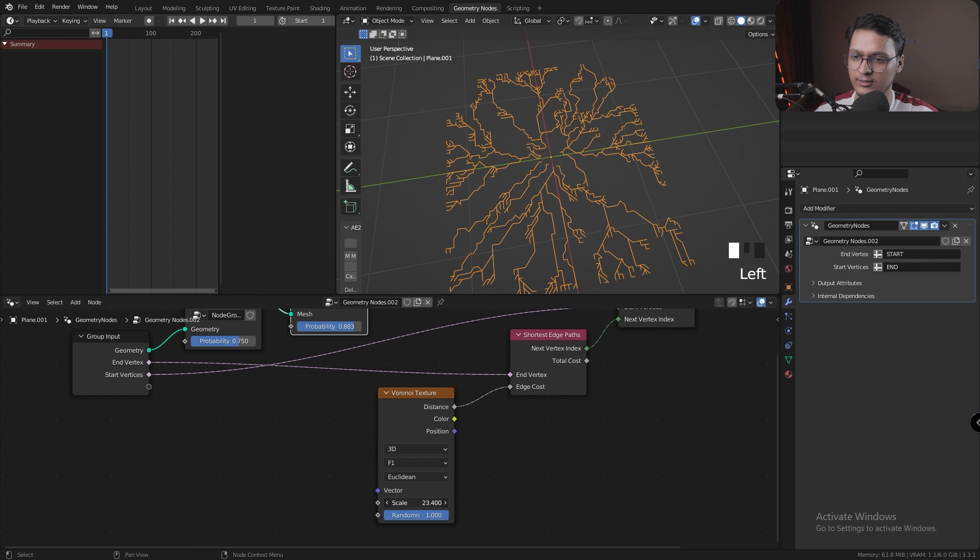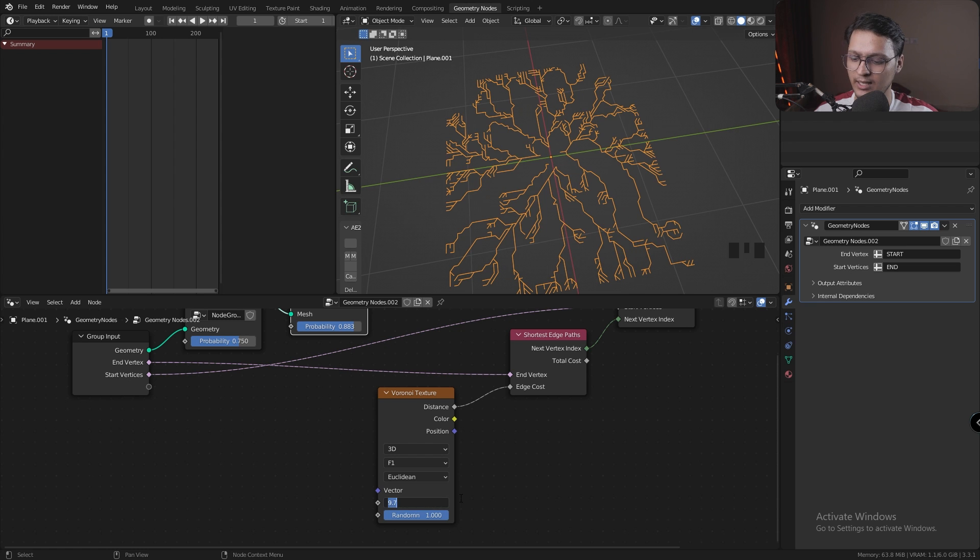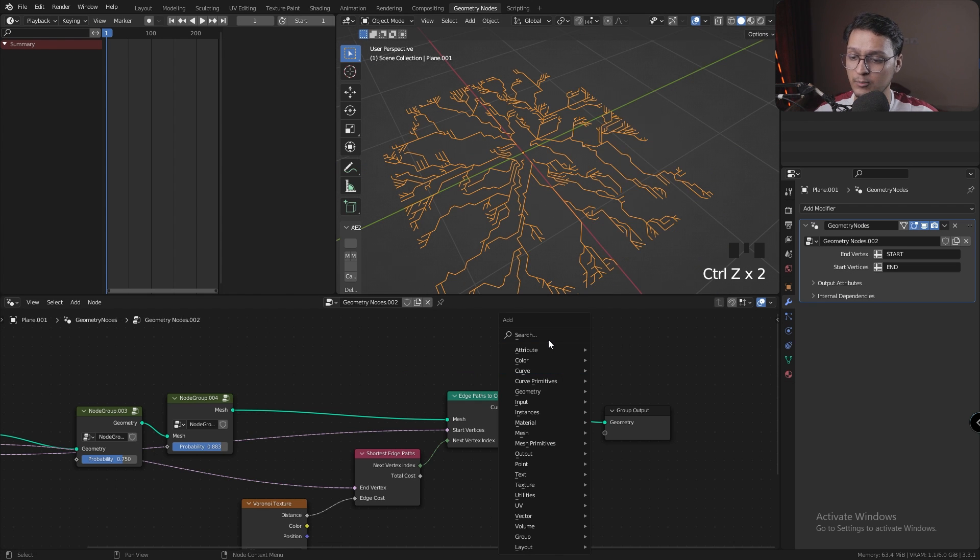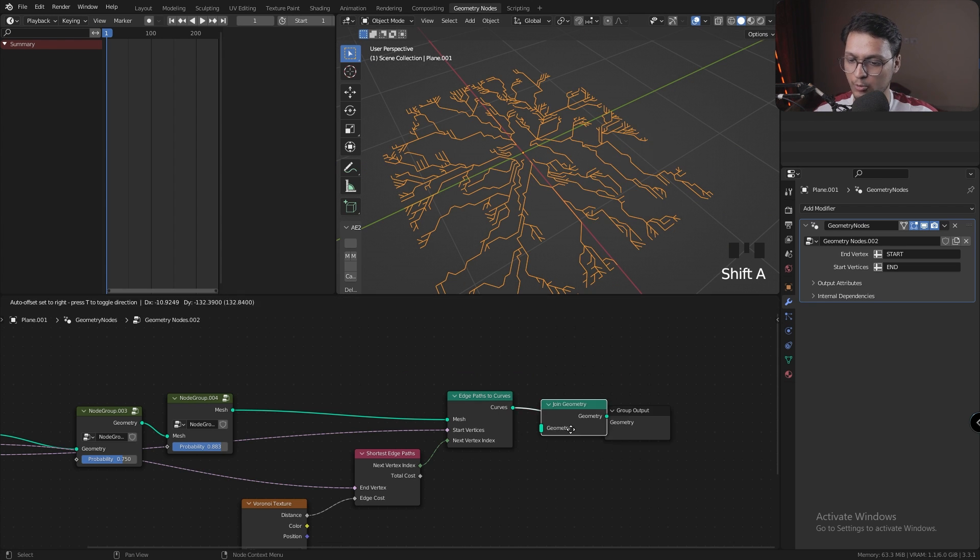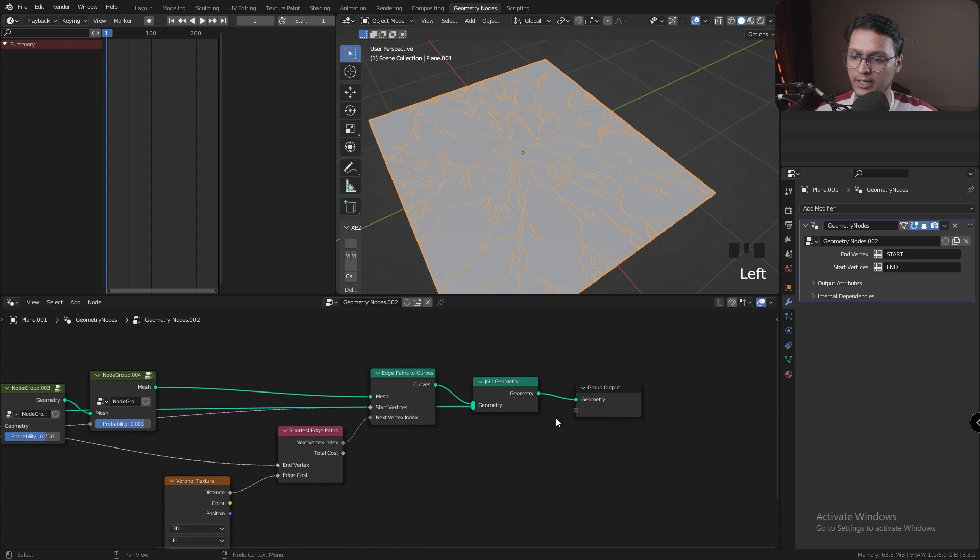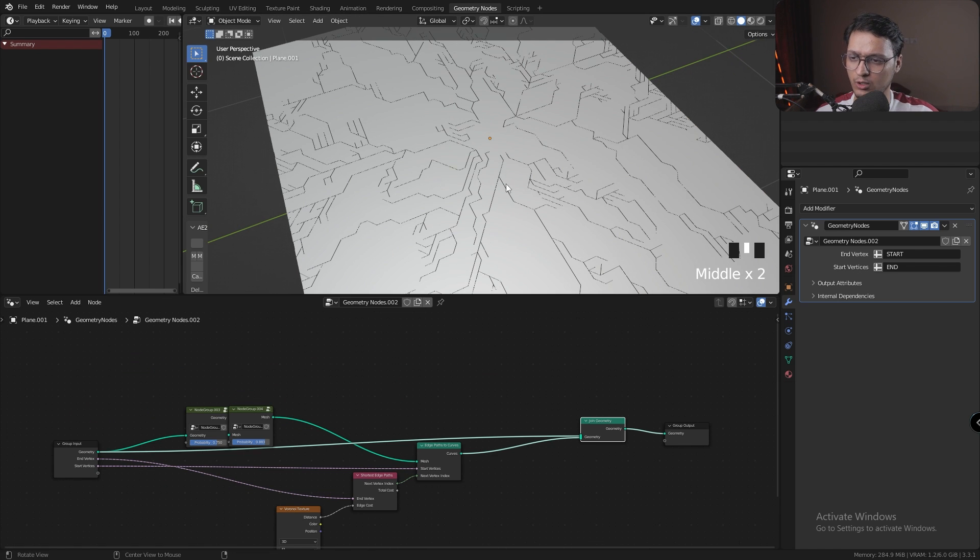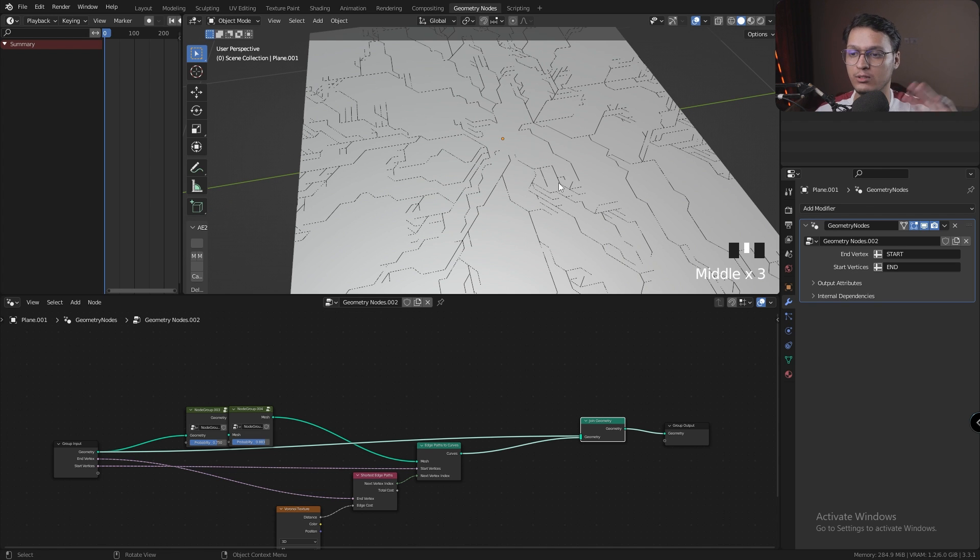The next thing I'm going to do is add a Join Geometry node, and I'm going to join the original plane. So here's our motherboard with the circuitry on top, which is still curves by the way. We need to convert it from curve into a mesh.